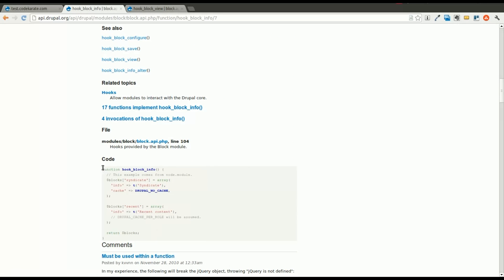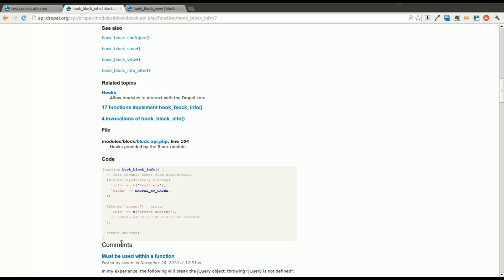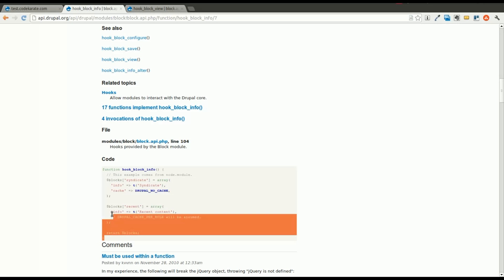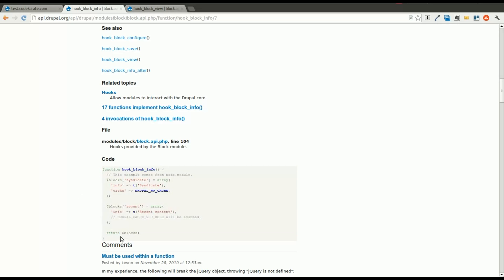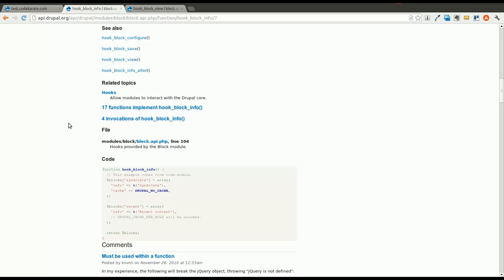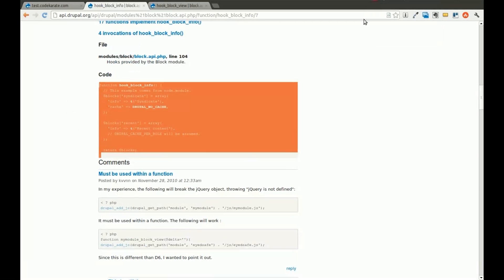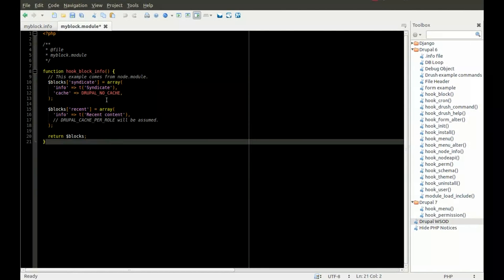You can see down here, there's always some example code. When you first start, you maybe want to just grab this code, copy it, and paste it in.